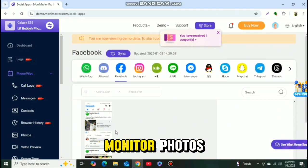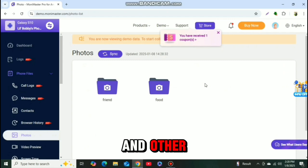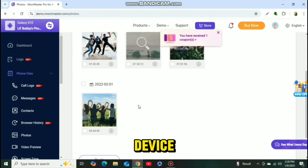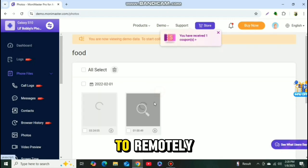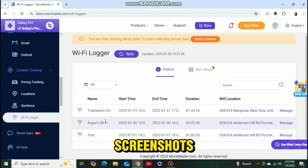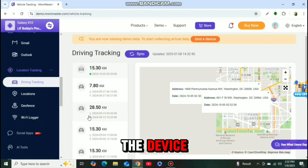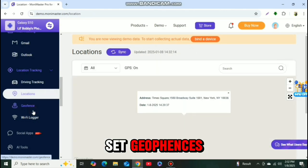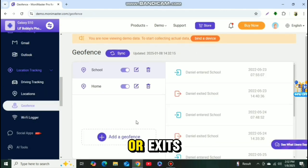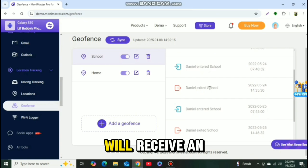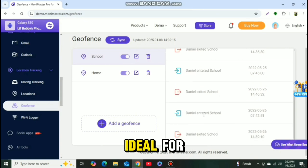It can also monitor photos, videos, and other multimedia files stored on the phone. Depending on the device, Monimaster may provide options to remotely control the phone, including taking screenshots or locking and unlocking the device. There is a new feature that allows users to set geofences — when the target device enters or exits a predefined geographical area, the user will receive an alert, making it ideal for monitoring children or employees.